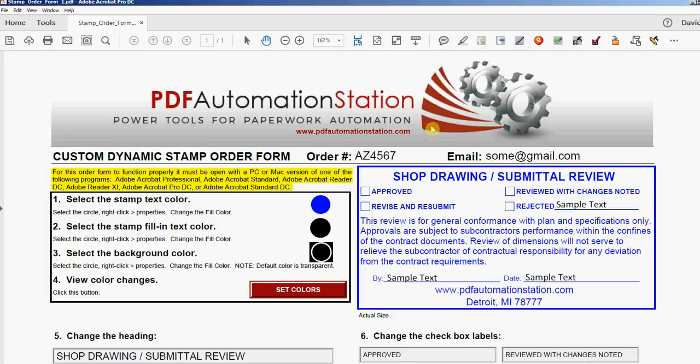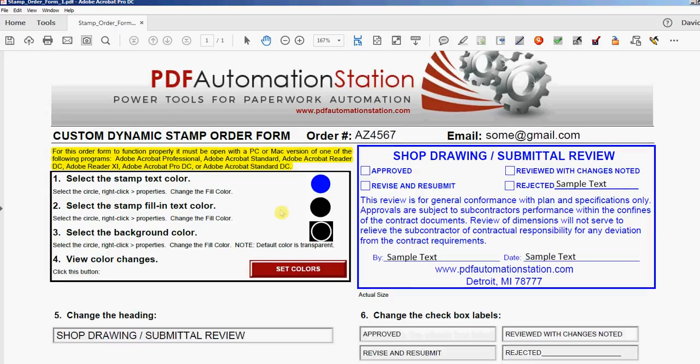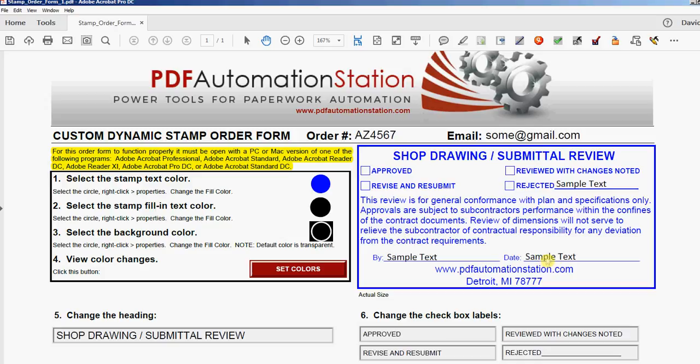We're gonna start with colors. There's three colors you can change: the blue text color throughout, the fill-in field text wherever it says sample text here, and also the background. The background right now is transparent—it looks white because the page is white, but it's actually transparent.